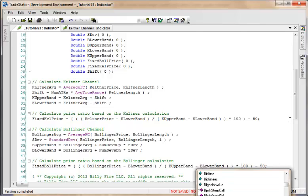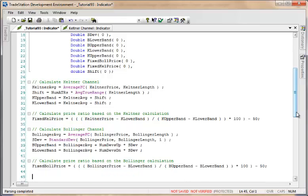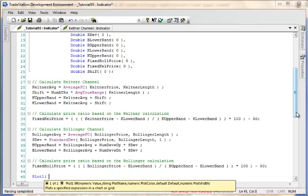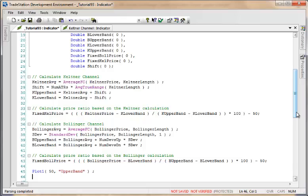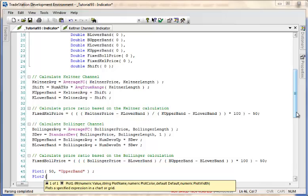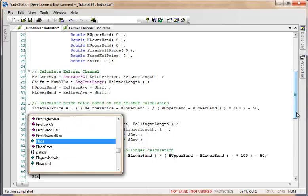Now we need to do our plots. We're going to create the fixed lines. Plot 1 is going to be a value of 50, which is just fixed, called the upper band. I'm not going to set the colors within the program because I think it's easier to do that using the format for this particular indicator. I'm going to set the lower band at minus 50 and a midline at zero.